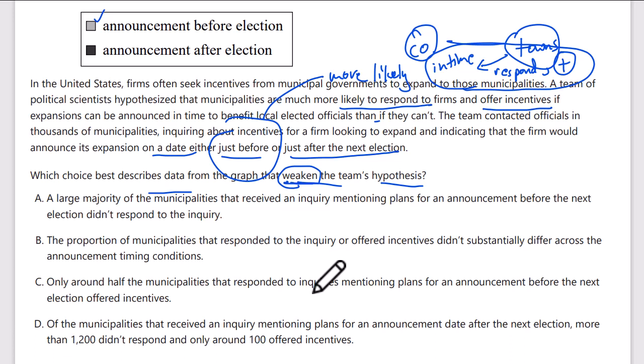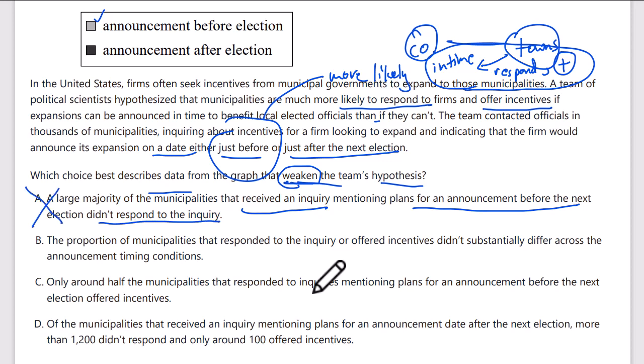A large majority of municipalities that received an inquiry mentioning plans for an announcement before the next election didn't respond — that's the biggest bar. But the key issue is the difference between the before and after bar sizes. The proportion of municipalities that responded or offered incentives — which is what the theory is about — should increase if it's before the election, but it didn't substantially differ across announcement timing. That weakens the argument. I think the answer is B.